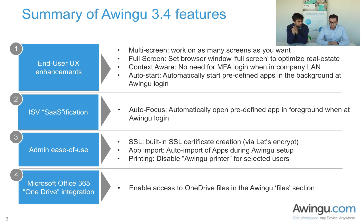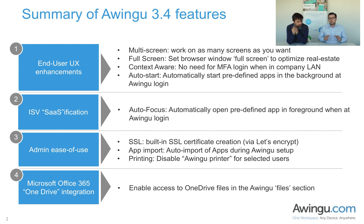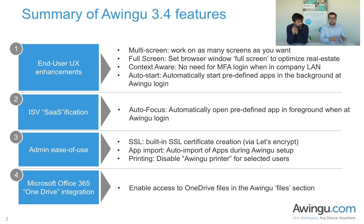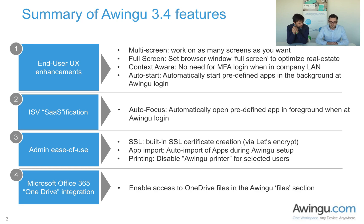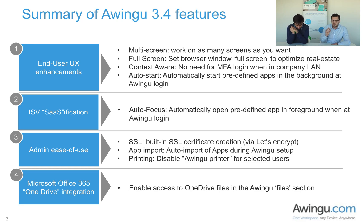Second point is when you're setting up Awingu, you need to obviously import applications or create an application portfolio that you want to be using within Awingu. In this case, we've created an auto-import functionality, which is going to facilitate the life of the administrator significantly.